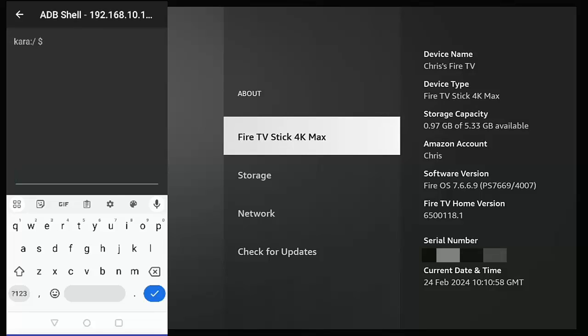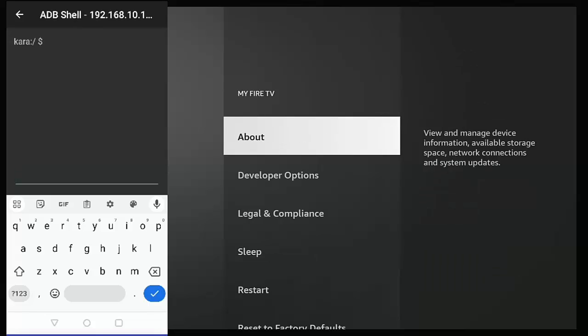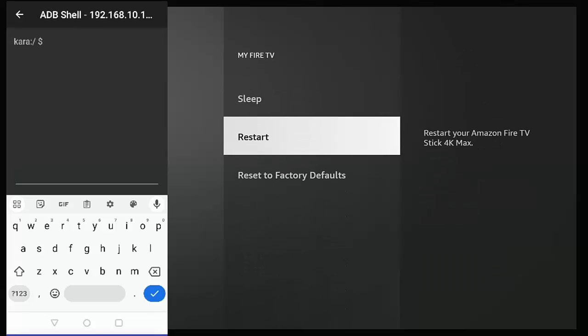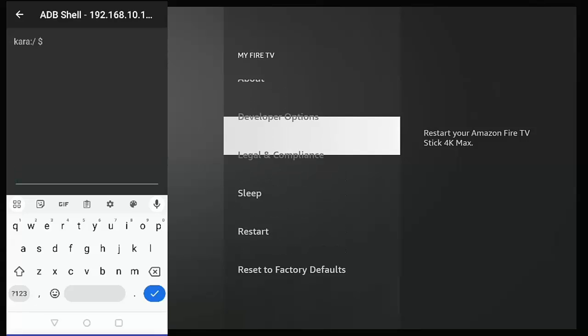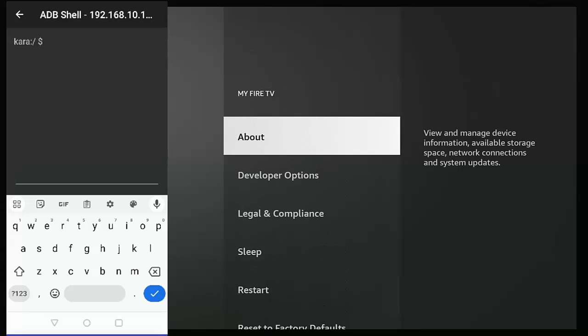Now mine says "Cara"—yours may say something different. Now if it didn't connect now at this point, your best bet is to press the back button on the remote control, go down to Restart, restart it, okay, and then try and make the connection again.